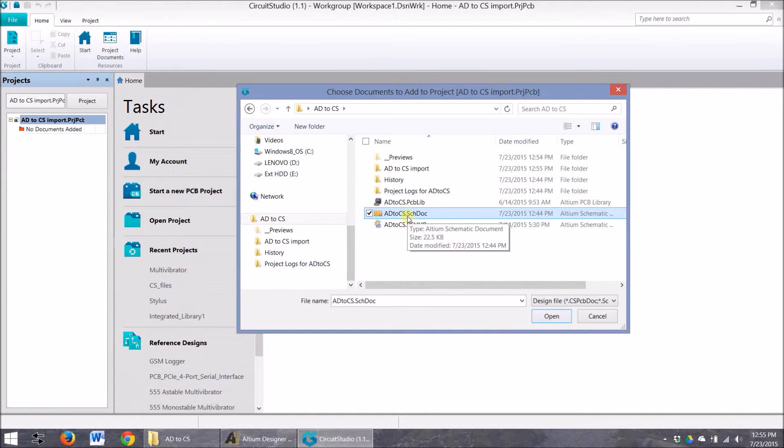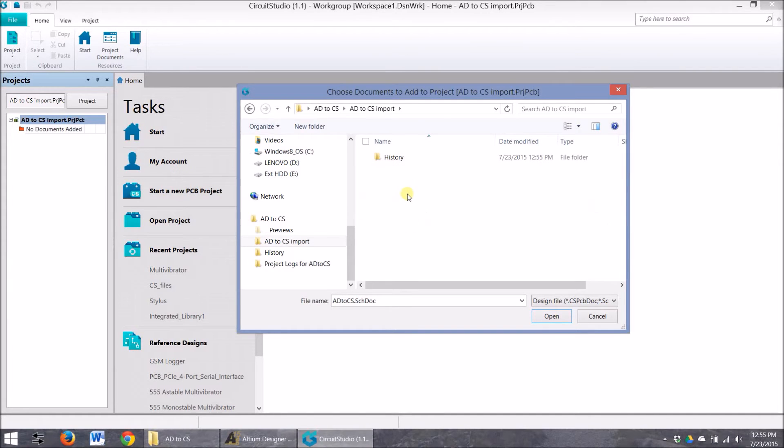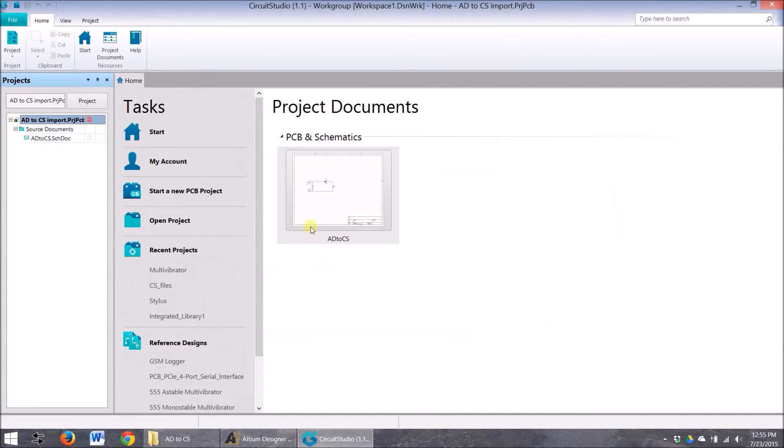Since I don't want to mess that file up, I'm actually going to copy that and I'm going to paste it into this folder. Hit Add. Good. Good.